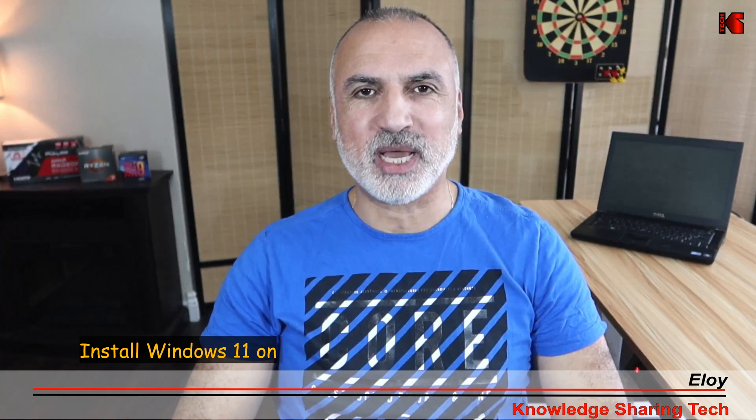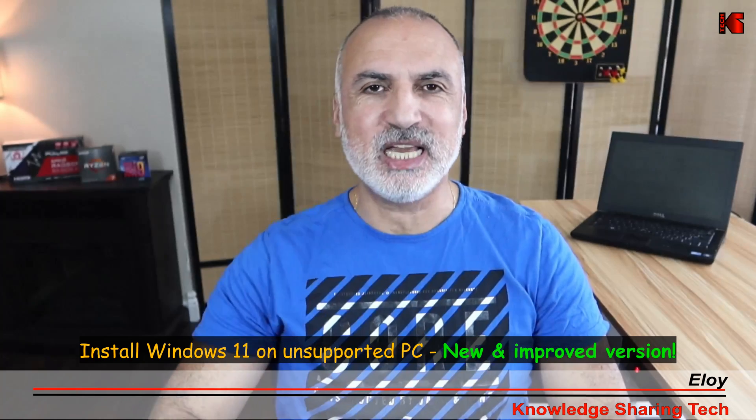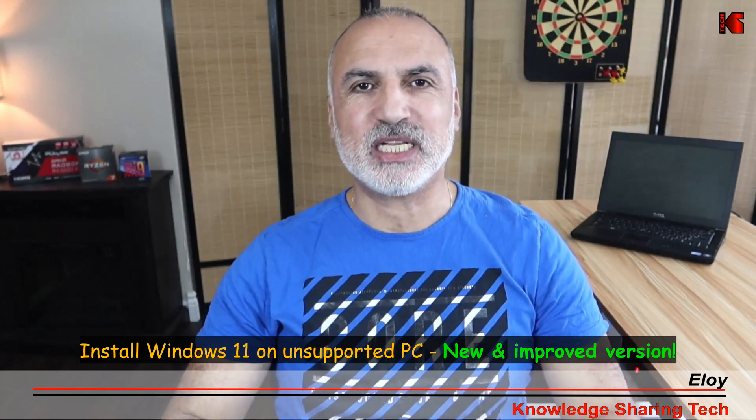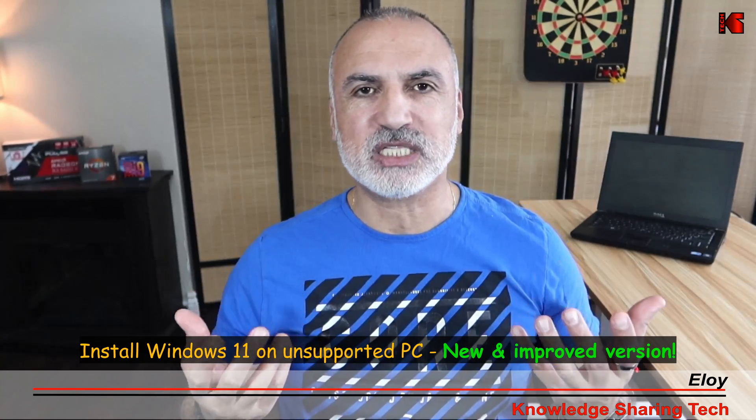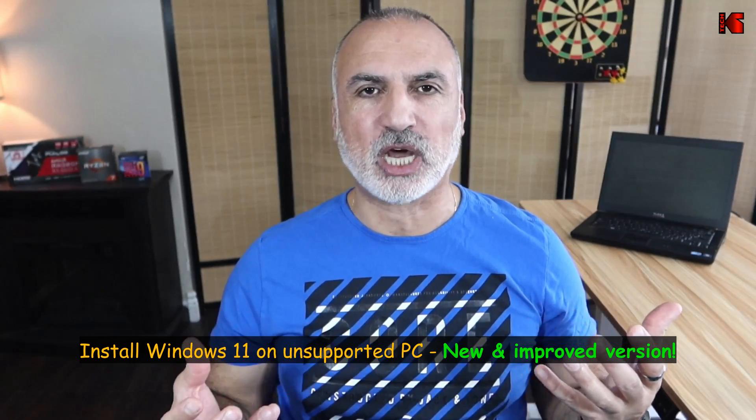Hello everyone, in this video I want to show you how to prepare a Windows 11 USB key that you can install on unsupported PCs and unsupported hardware, meaning PCs that don't have TPM, have less than 8 gigabytes of RAM, and have a very old CPU.